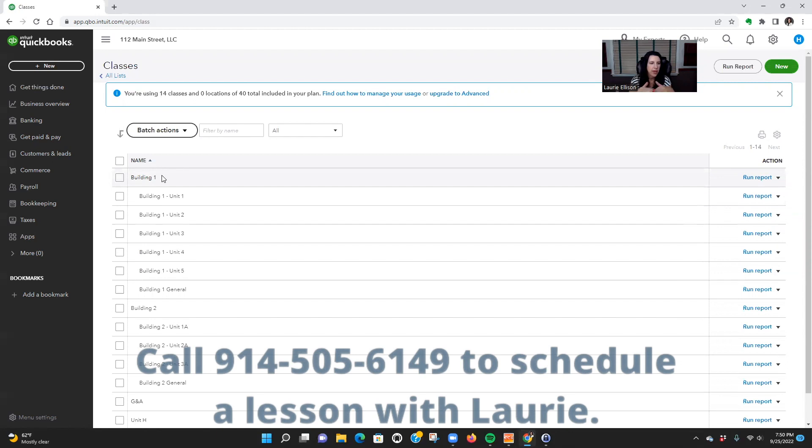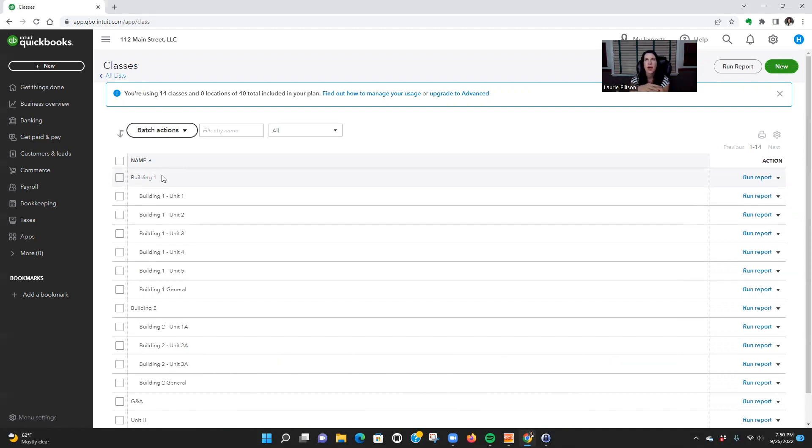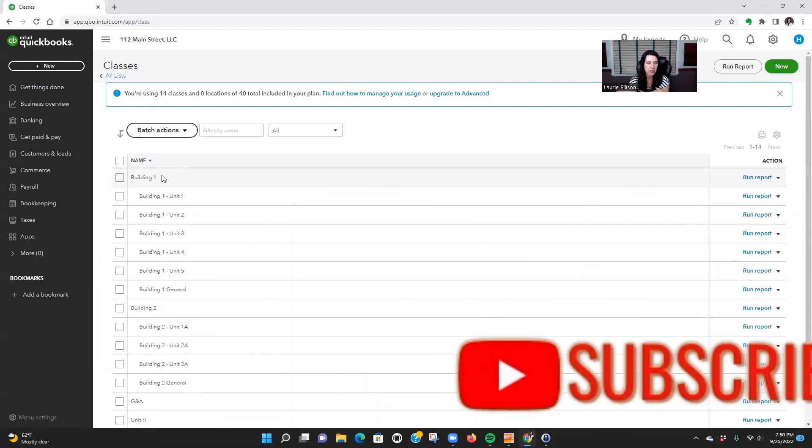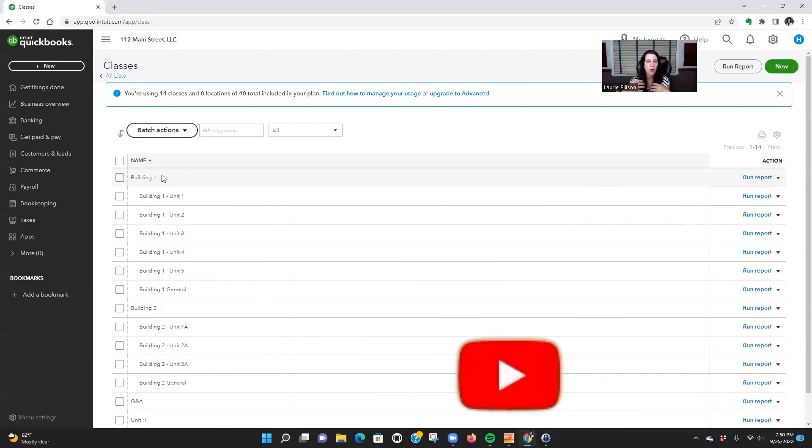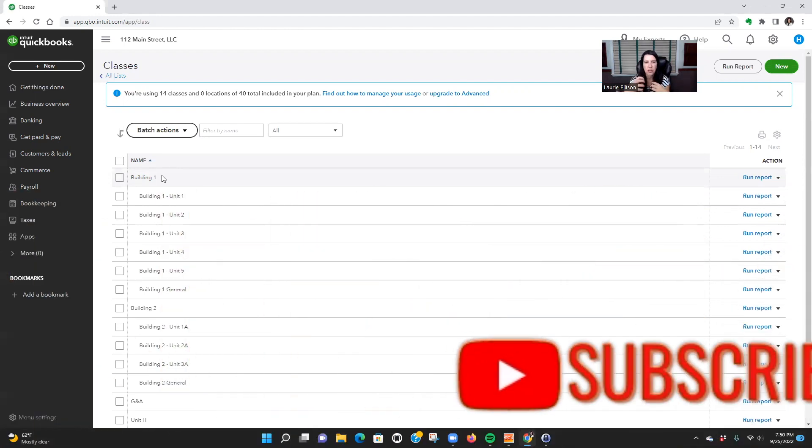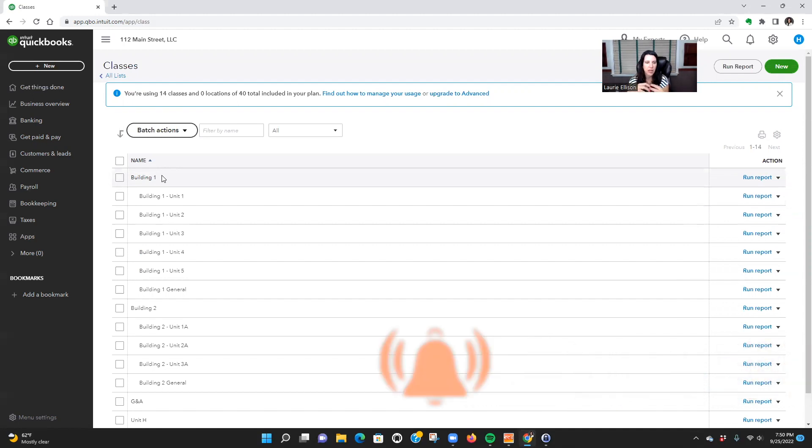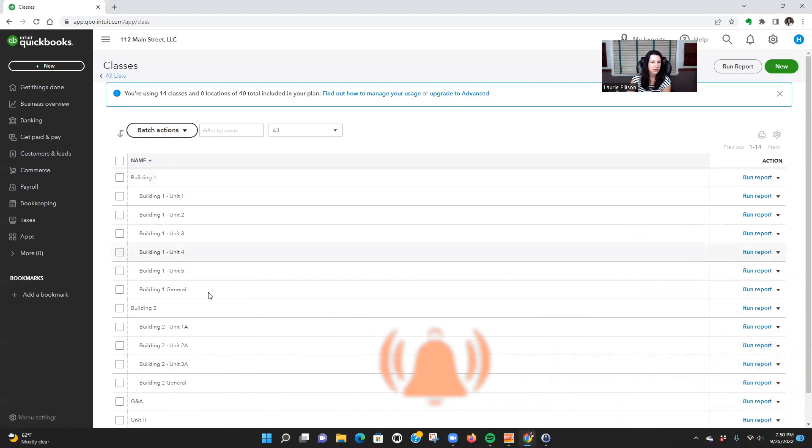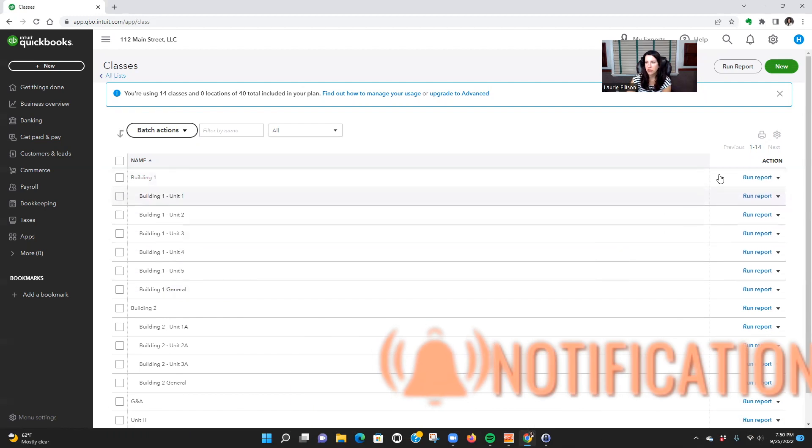Now I have this set up already. I have a Building One that's my parent class, and then within it I have all of the subunits. So I made five units, and then I have one for general. So if you had an apartment building or a duplex or something like that, fourplex, and then there were certain things that are shared among the whole property that you couldn't allocate to one specific unit, you're going to put it to general.